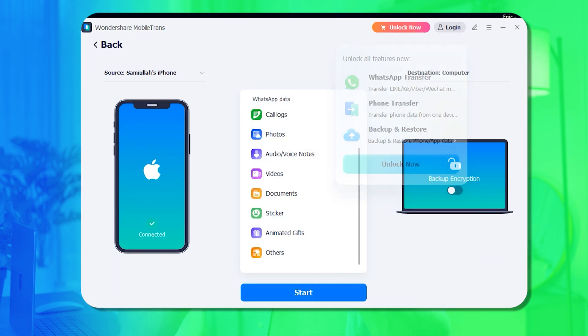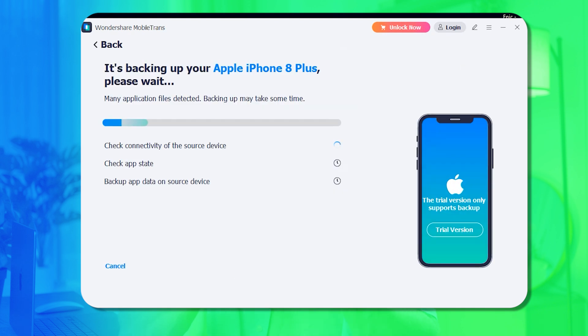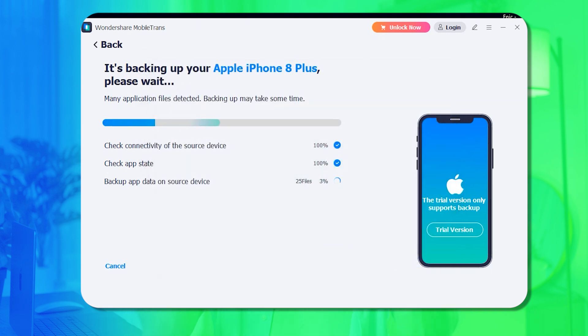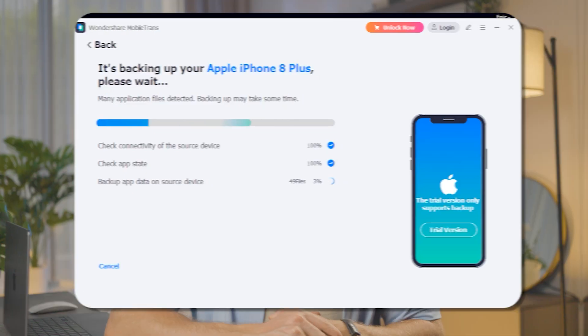Step 3: Choose the data you wish to transfer and toggle on Backup Encryption if you want to encrypt the backup. Finally, hit the Start button to kickstart the process and secure your chats on your system.